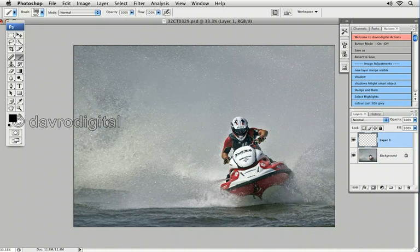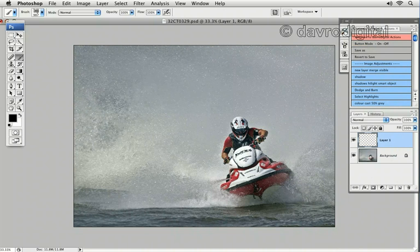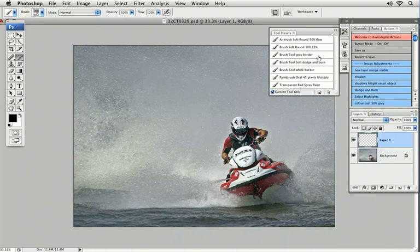Now we've got black set as our foreground colour and opacity set at 100%. We're going to come to our tool preset — there it is. If yours isn't showing, it's the icon that looks like a screwdriver with a spanner. Come to Window and drop down to Tool Preset and it'll pop up. We're going to click on this icon to create a new tool preset.